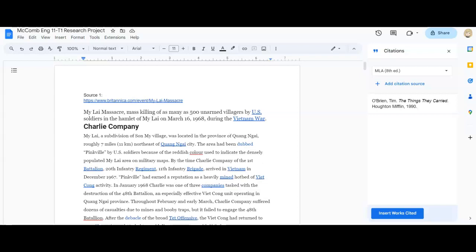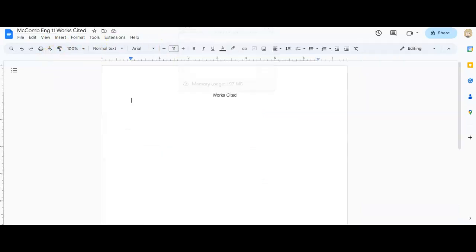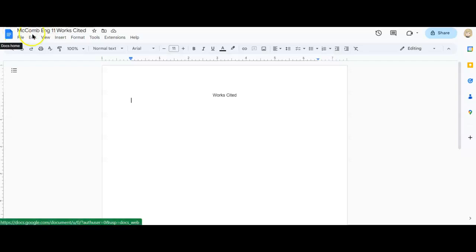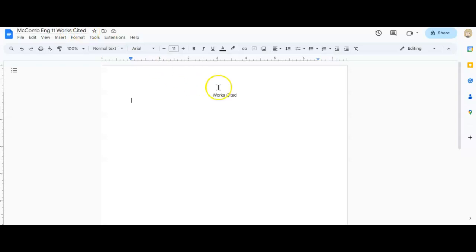And the next step is to open up a new Google document and I want to label it with my last name English 11 and Works Cited. And you can see that I've already put Works Cited at the top of the page.